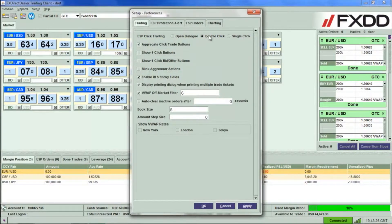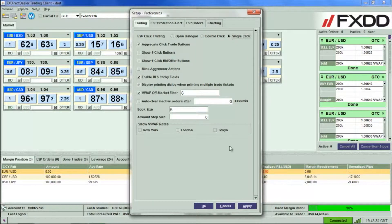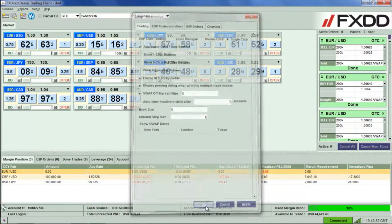Under the Trading tab, right beside Double Click, you will see an option for Single Click Trading. Select this option, then click Apply and OK.